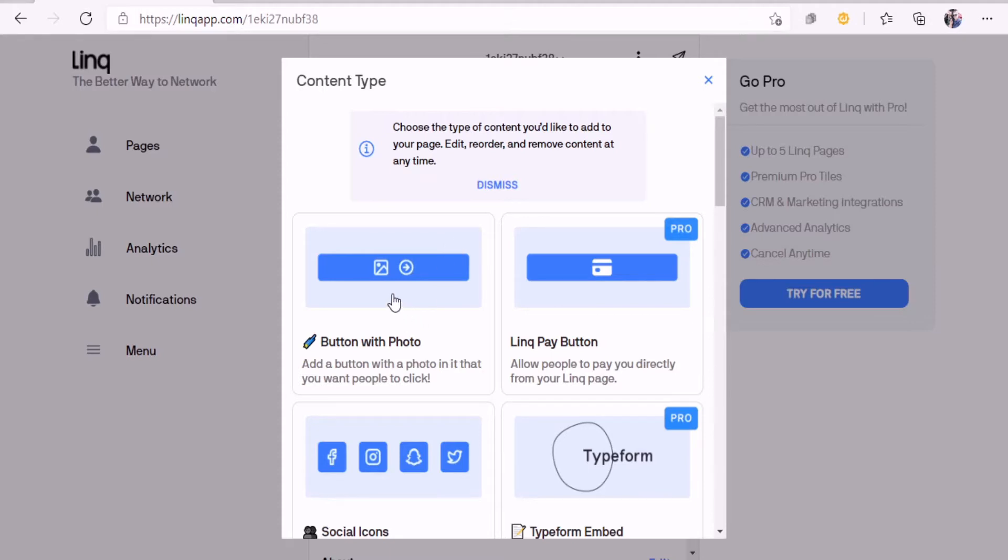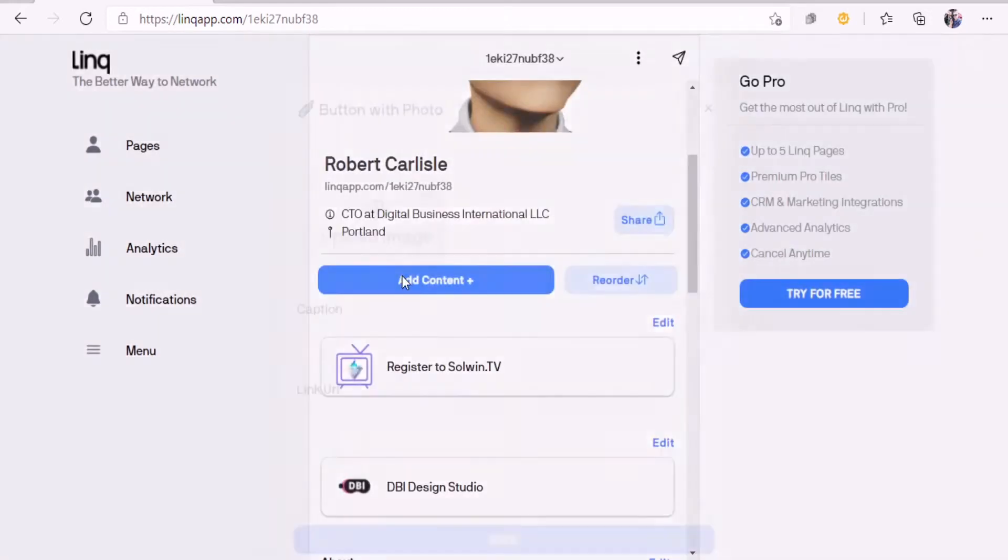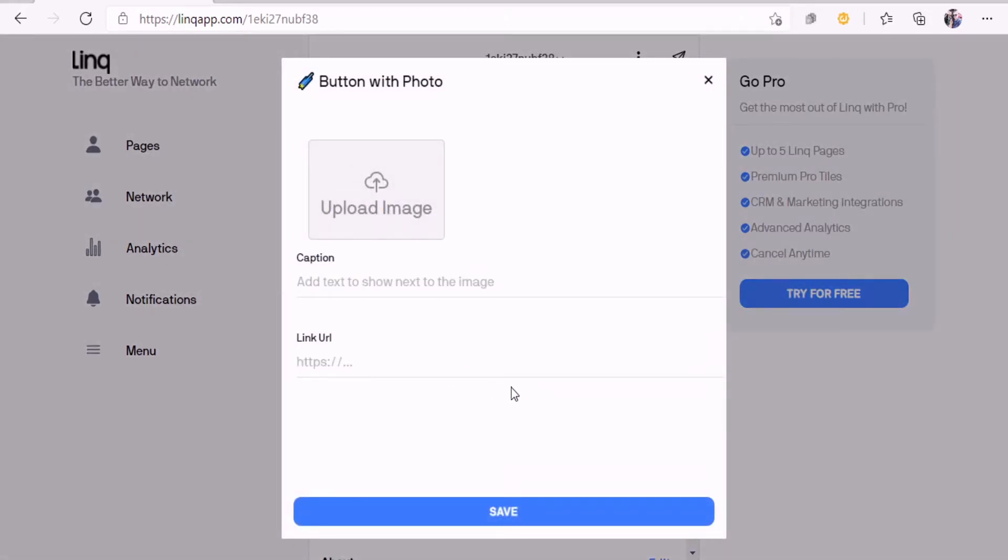To add a button with a photo, all you got to do is click on it and it's pretty user-friendly. You just click on the image there, you can add a caption to it, and what's cool is you can add a URL link. So how cool is that?